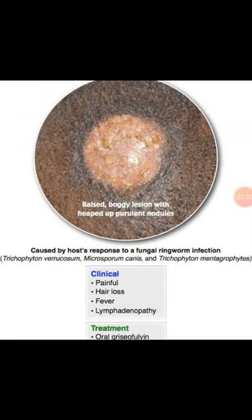This is caused by the host response to fungal ringworm infection. Clinically it is painful, and in this area there is hair loss as well as lymphadenopathy. Treatment of Kerion, the ringworm fungal infection, is oral griseofulvin.